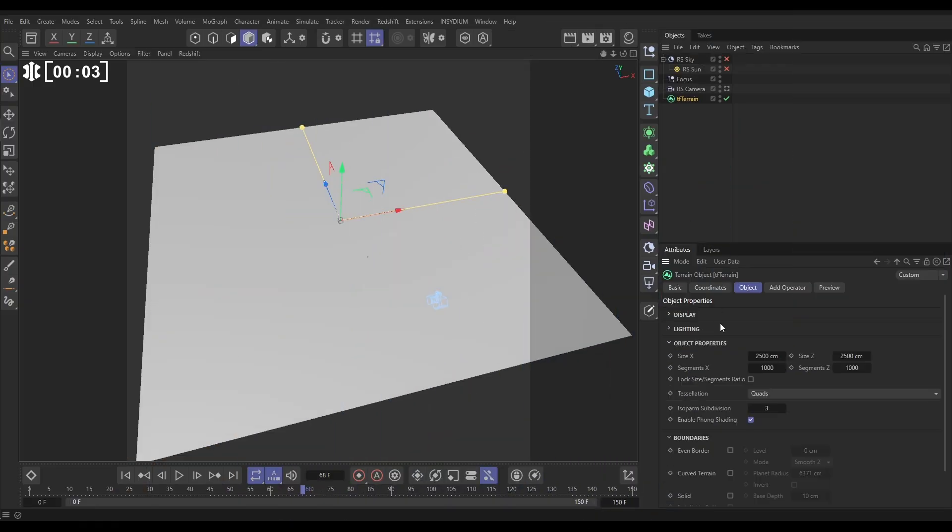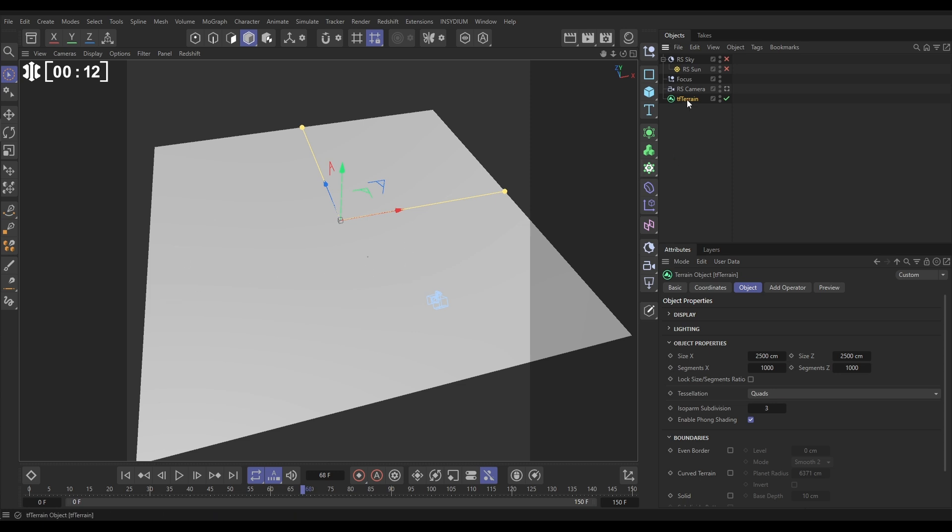If we have a look in the object tag, you can see here are the dimensions and it's quite a low segment count, a thousand by a thousand. We'll increase that later.